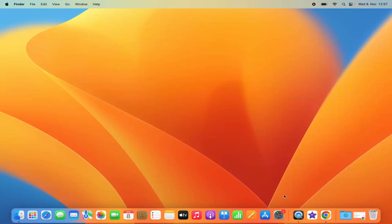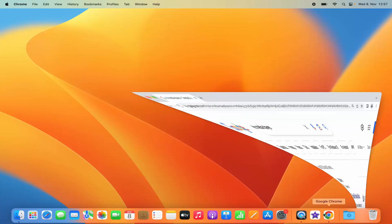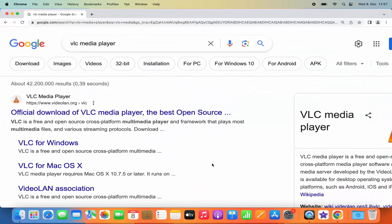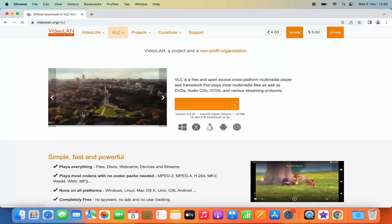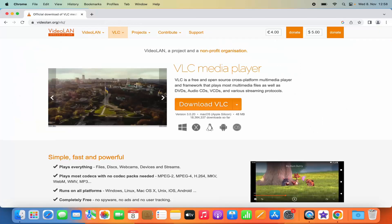For this you need to open your favorite browser. In my case I am using Google Chrome, but you can also use Safari. Just search for VLC Media Player and the first link which will appear will be from videolan.org/vlc. This is the official website for VLC Media Player, so just click on this link.